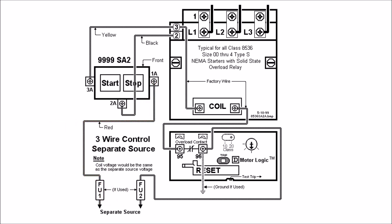2A on your start stop push-button assembly will actually go to terminal 2 on that auxiliary contact up there for your holding circuit and 3A will go to the terminal 3.